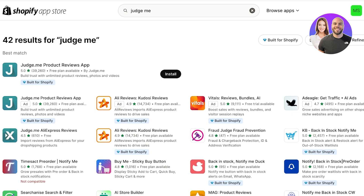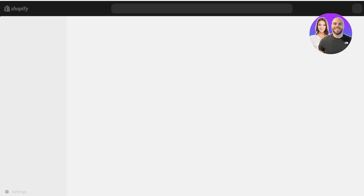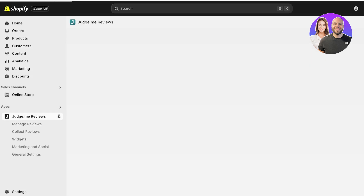You might wonder how a product reviews application adds five star reviews — there are two ways and I'll show you step by step. First, download the Judge.me Product Reviews app, click 'Install', and you'll be led to a new tab where you click 'Install' once more.